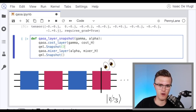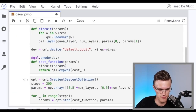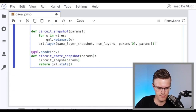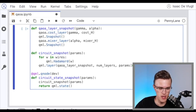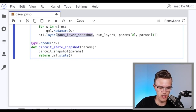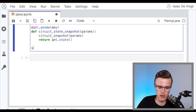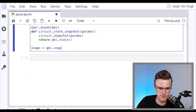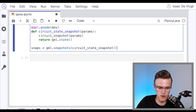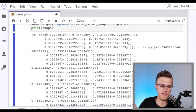I'll define a new QAOA layer that is the same as before but includes calls to QML.snapshot before and after each layer. When we call this QAOA layer snapshot in a subsequent QNode, we'll be able to look at the quantum state after every layer in the quantum circuit. I then define a new QNode using this snapshotted QAOA layer version of the circuit, and the measurement I want to look at is the quantum state. I collect all these circuit snapshots in a variable called snaps by calling QML.snapshots and giving it the snapshotted QNode along with all the optimized parameters.